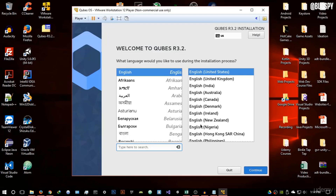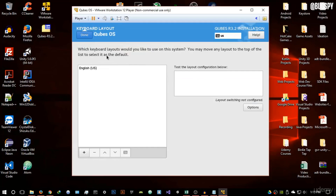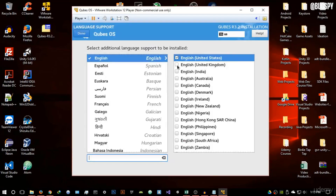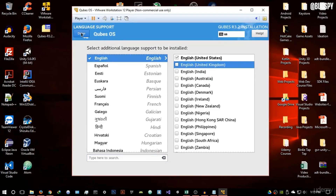You'll get a professional-looking mini menu reminiscent of Red Hat Linux. It's divided into three sections: Localization, Software, and System. Under Localization, select your keyboard layout — I'll use English US. For language support, we already selected English but you can add more, for example English India or English Australia.